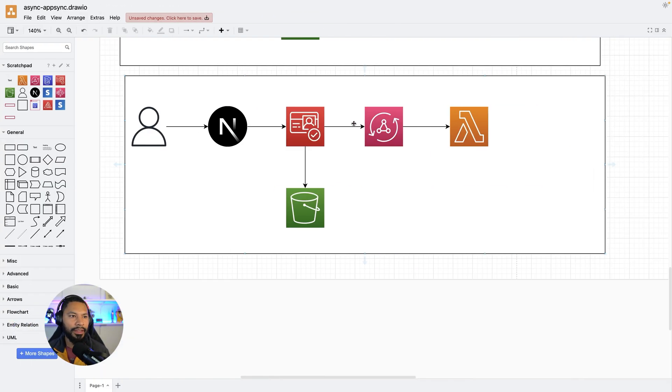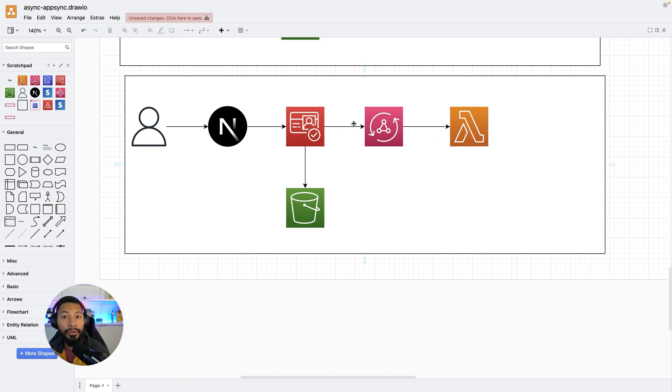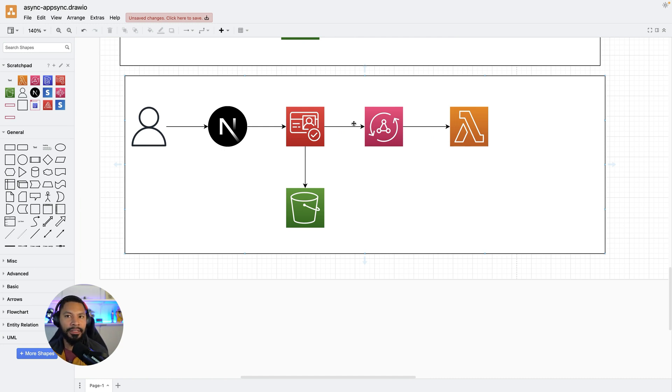Now, with that said, I did want to flip back over here and talk about some of the considerations that you have to take into mind when you're building with Amplify. You are in their ecosystem. You have to do things their way.